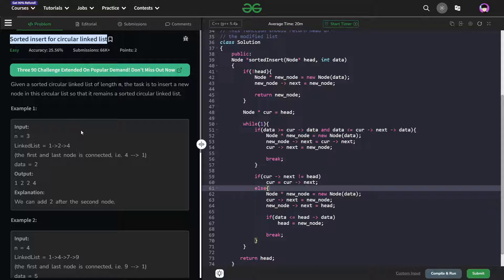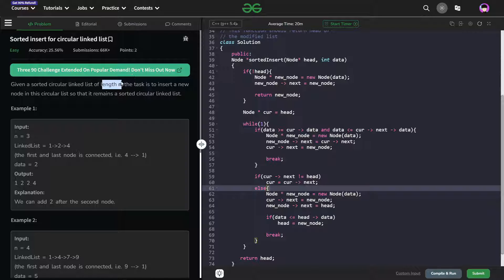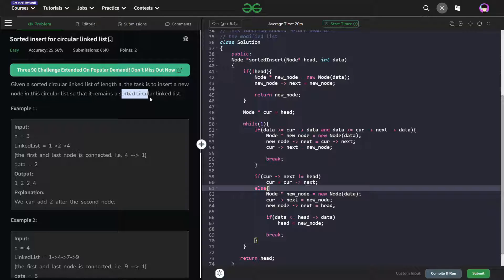The problem is very simple but you will just have to take care of a few things, otherwise you might get stuck on this simple problem. The problem basically says that we have been given a sorted circular linked list. This part is very important — the linked list is sorted and it is circular of length n. The task is to insert a new node into the circular linked list so that it remains sorted after the insertion, and at the end we just have to return the head of the new linked list.